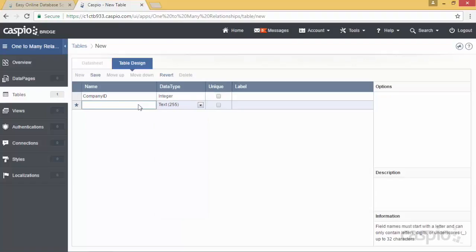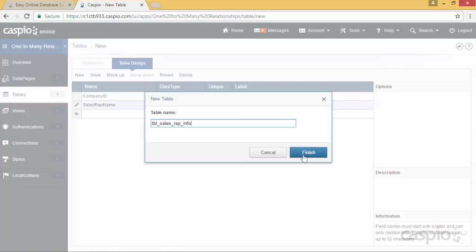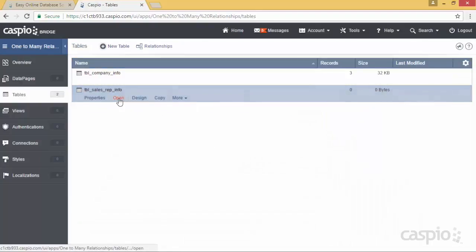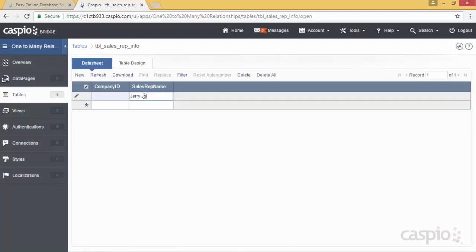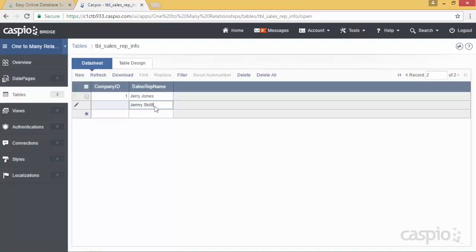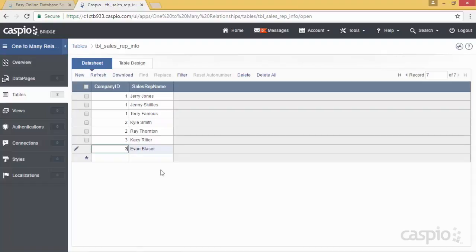And now I'll list all the other fields that you'd like to have pertaining to your sales rep. So I'm just going to have the sales rep name and click save. We're going to call this TBL sales rep info. Inside this table I'm going to add a few employees or a few sales reps, and I'm going to link my first sales rep, who was Jerry Jones, as ID number one. I'm also going to list Jenny Skittles, and Jenny was ID also one because she belongs to company A, and finally we have Terry Famous who also belongs to company A. For the interest of time, I have already populated my table just like in our illustration from before.